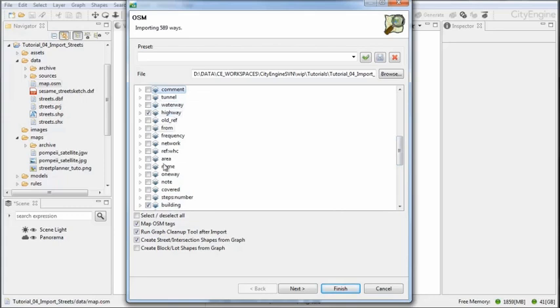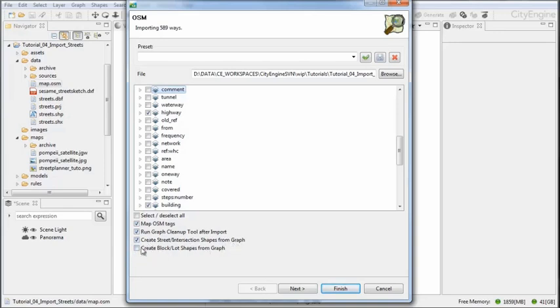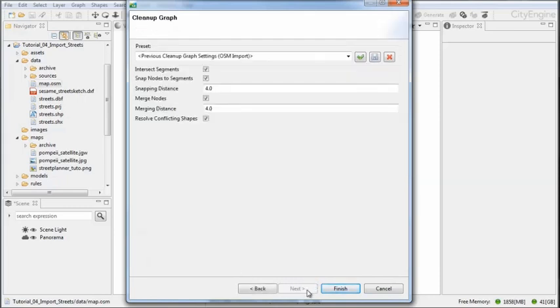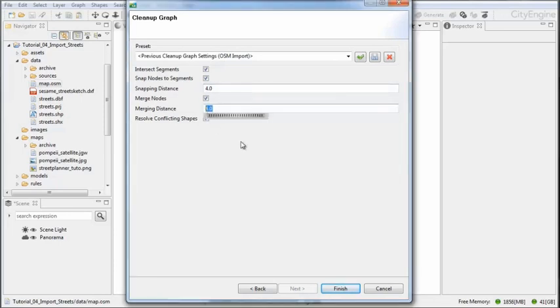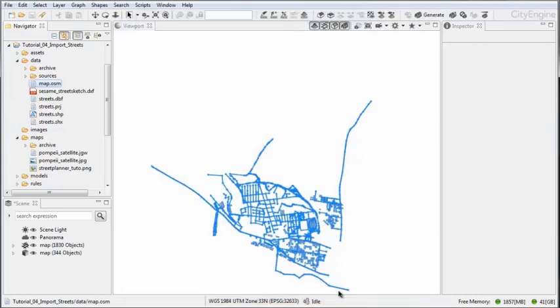I'm just going to import this information for now. There's another option which says Map OSM Tags - I want that because these are actually attributes which CityEngine supports. Then you can choose to run the cleanup tools and create the intersections. The block generation and lot generation are deactivated by default as a measure of caution. I'm going to define some values here for the cleanup tool and then hit Finish.